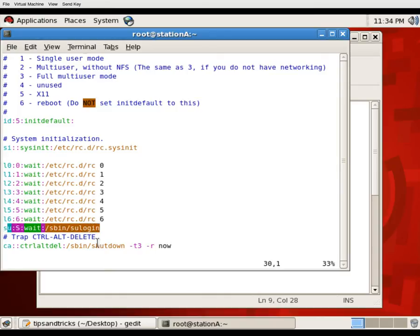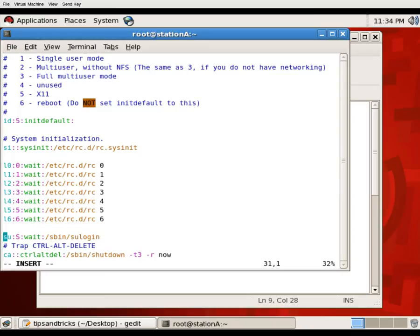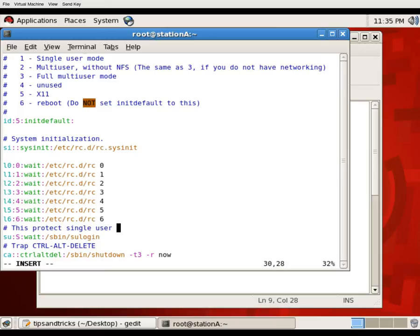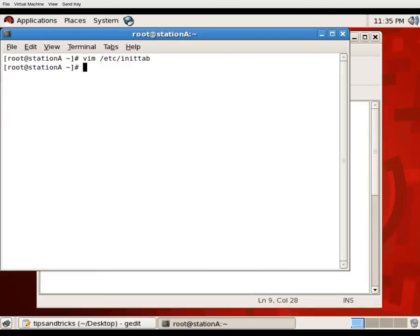At line 30 I have written: su:S:wait:/sbin/sulogin. This protects the single user mode. After writing this line, save the file and we are going to test it to see whether it's working or not.